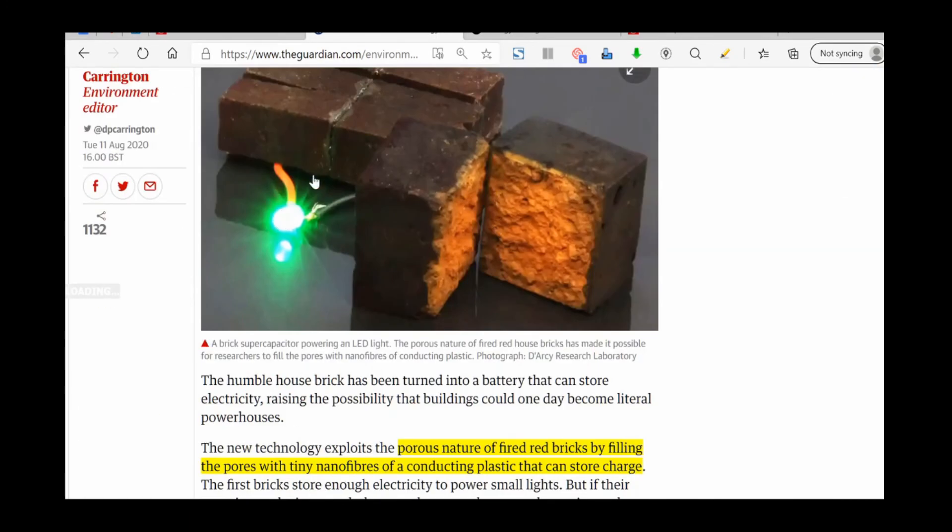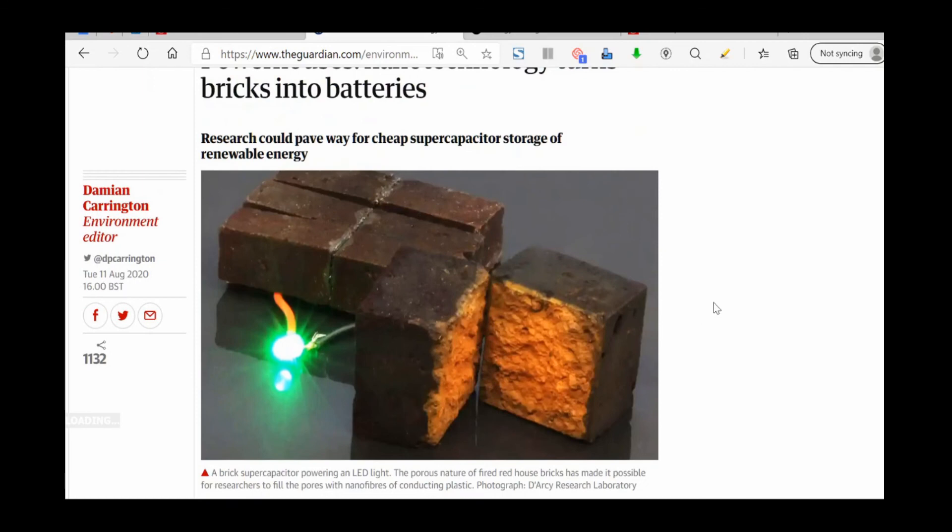This is right here an LED being lit by a brick. Let me know in the comments, don't forget to like and subscribe, and have a good day.